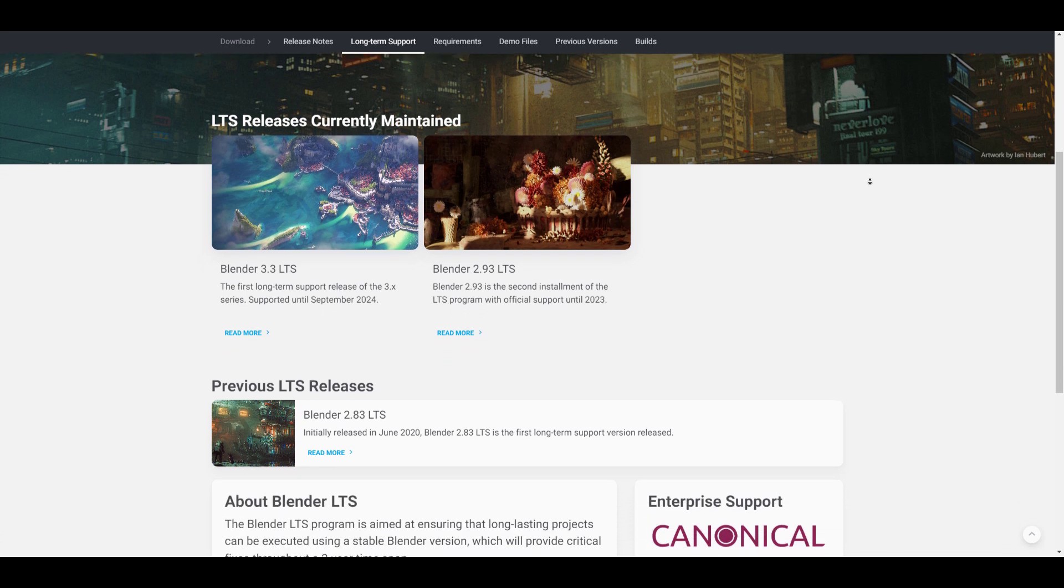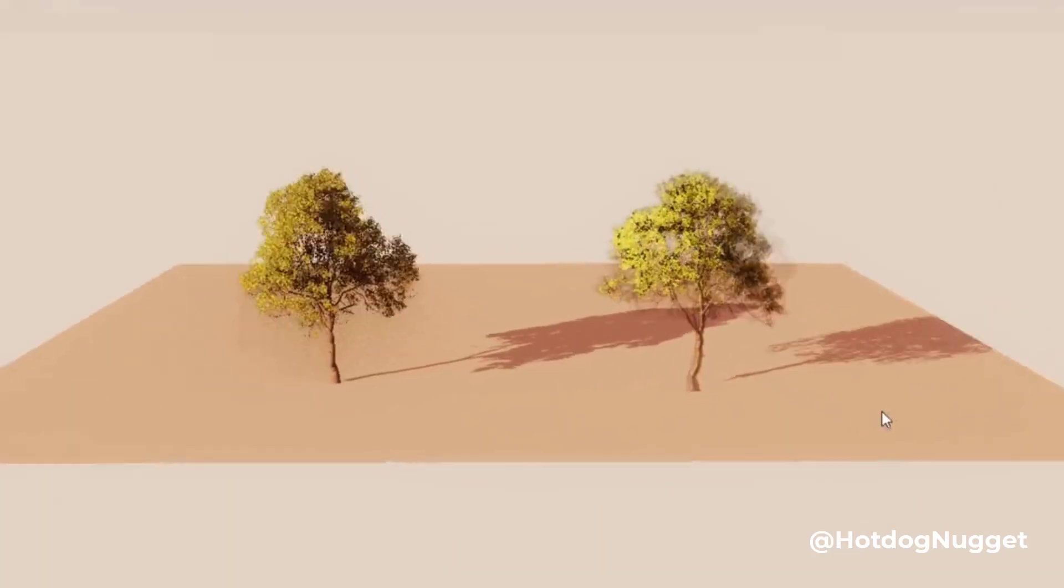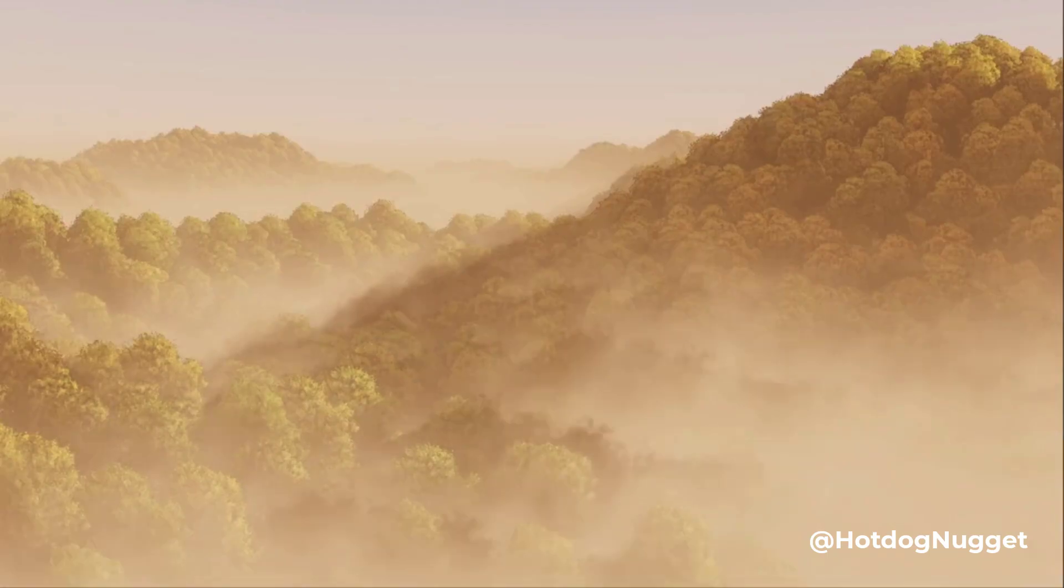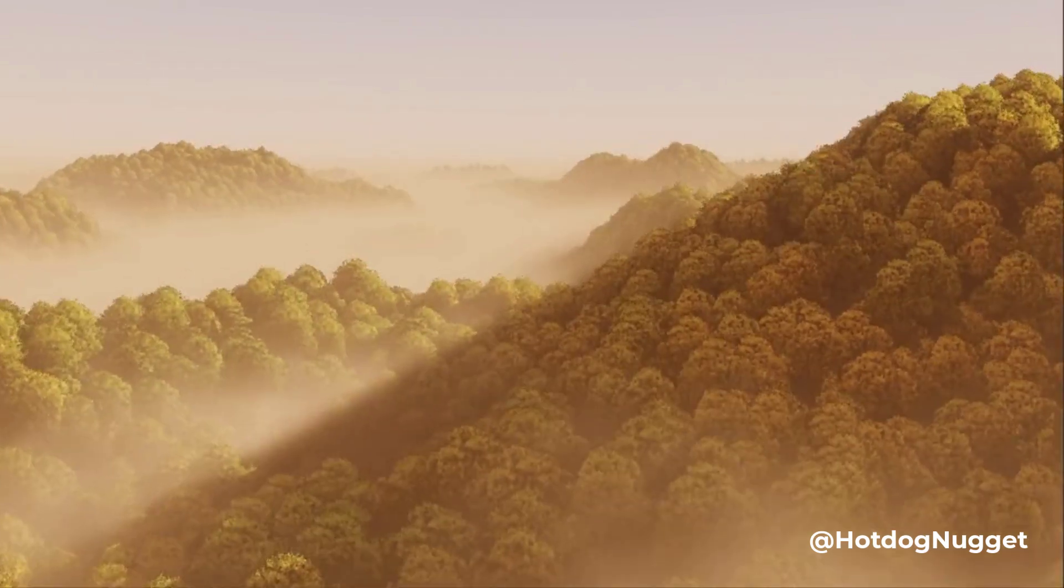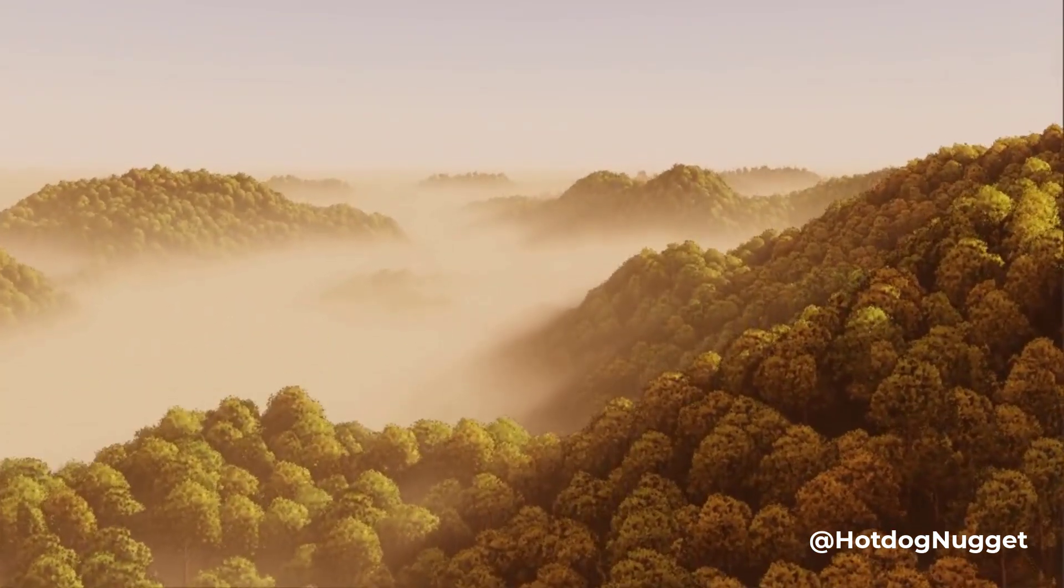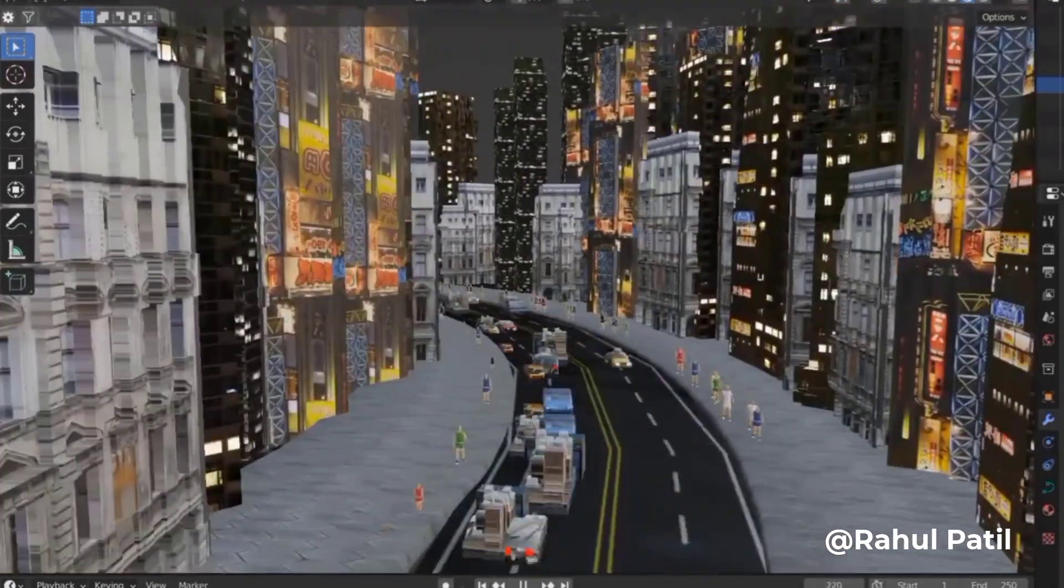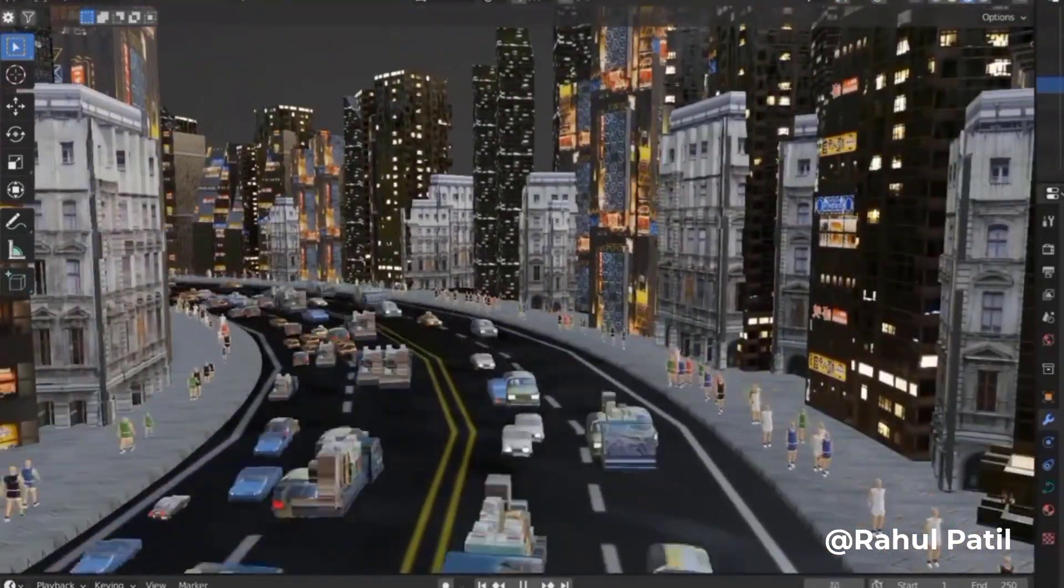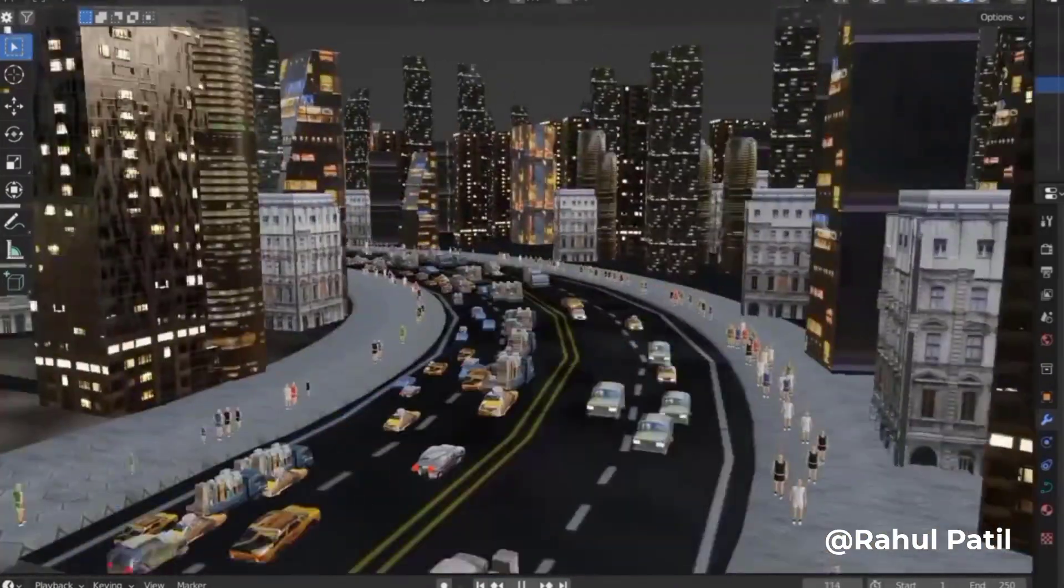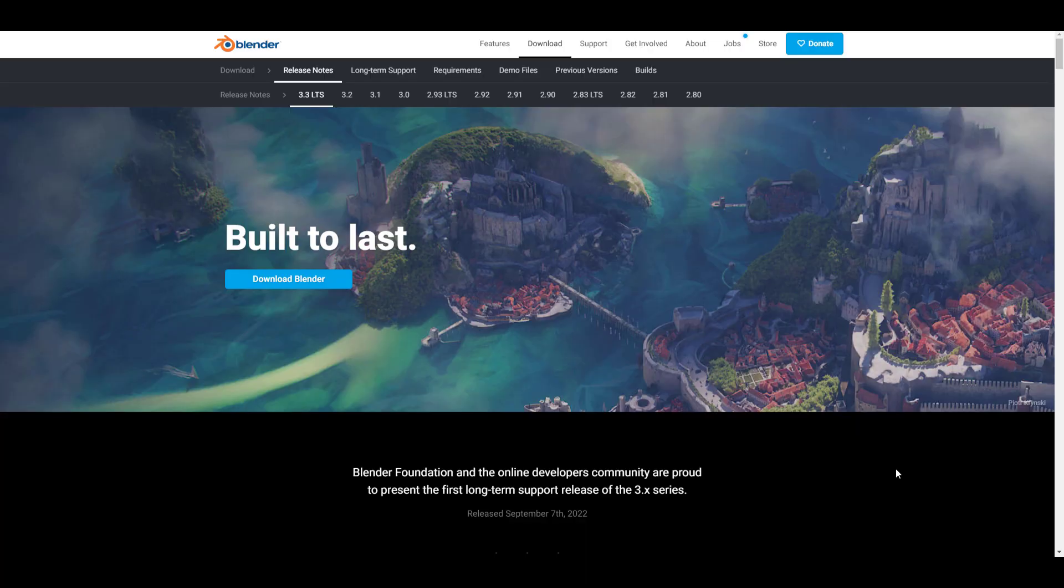This LTS release will be maintained from now until September of 2024. The Blender 3.3 LTS release also reinstates the fact that the folks at Blender are geared more towards developing geometry nodes to make Blender a much more procedural tool. Some of the features we talked about within the beta and alpha build couldn't make it to this release. With that said, let's get right into it.